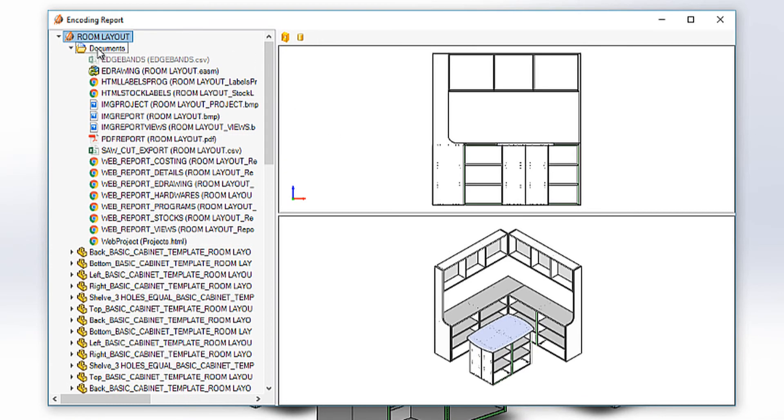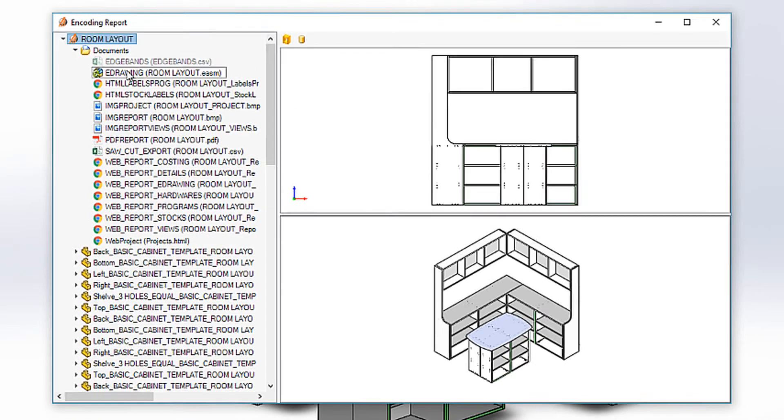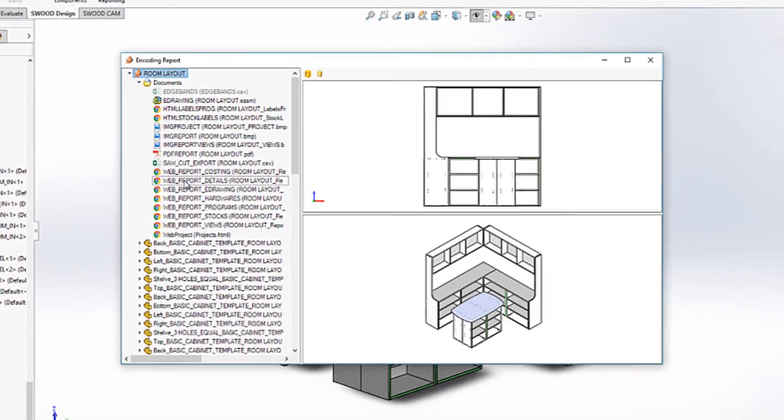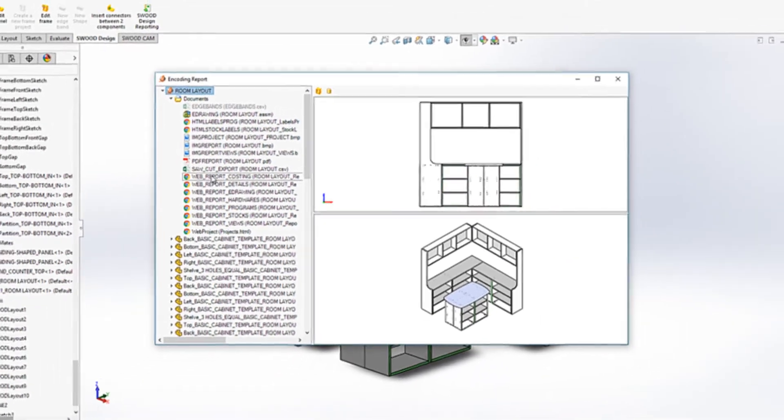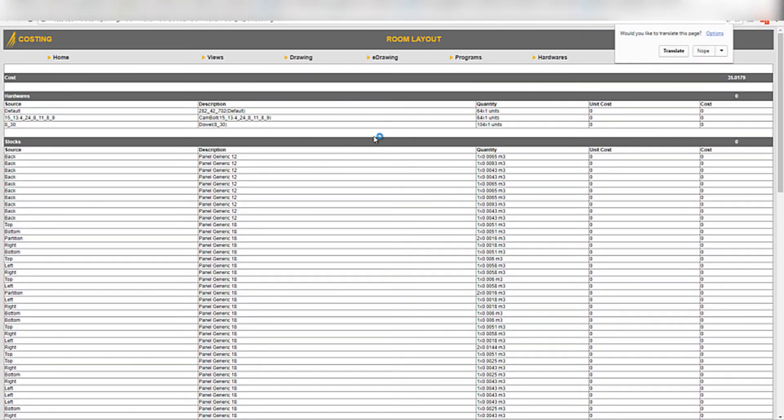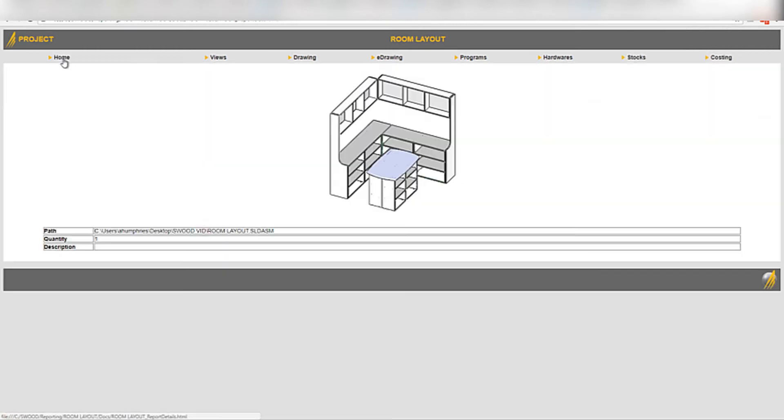However, with a simple double click, we can open up the information in any internet browser. Meaning you don't need SOLIDWORKS or SWUD to view the information on your machine.